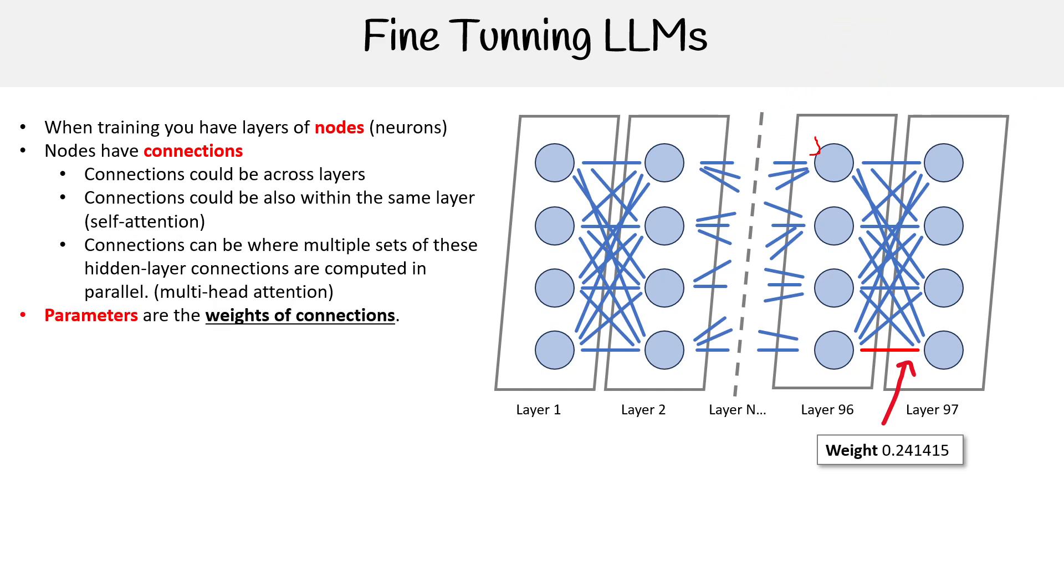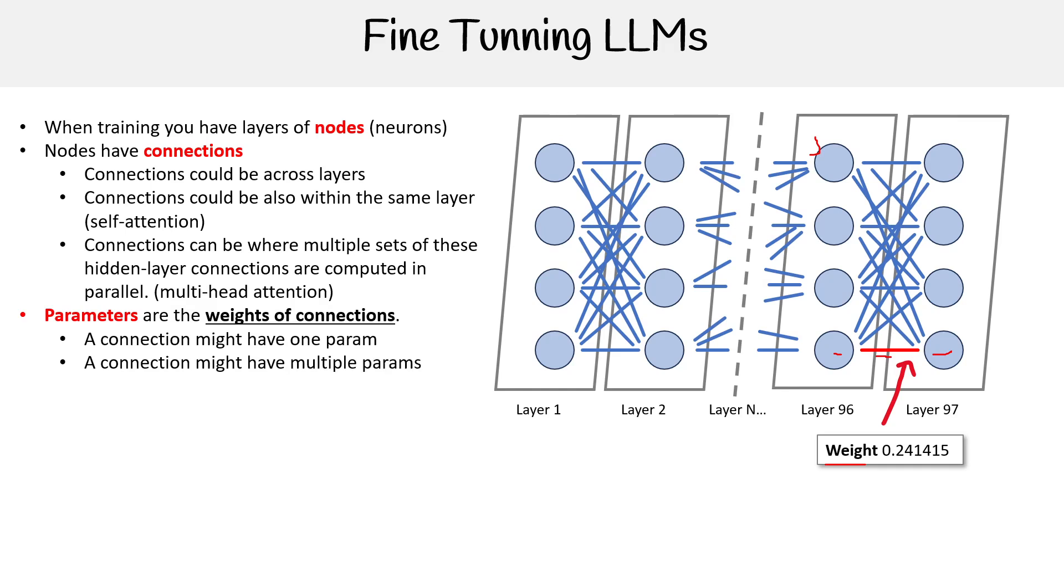Then we have parameters. Parameters are the weights of connections. Over here on the right-hand side, we have a weight. This weight is the representation of this connection between these two nodes. A connection might have one parameter, but they can also have multiple parameters. For the amount of nodes that you have in each layer, they're going to have to connect to all the other ones in the next layer, and that's going to add up really quickly.